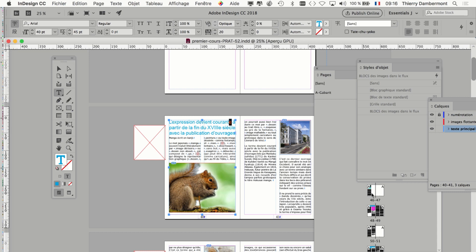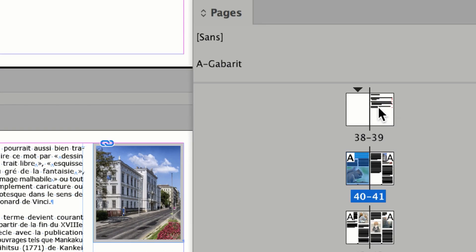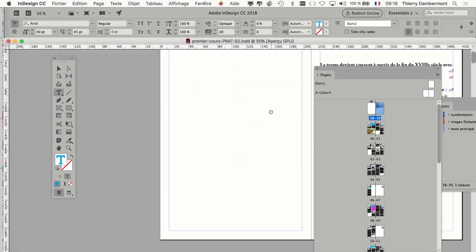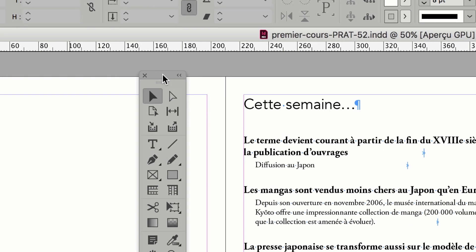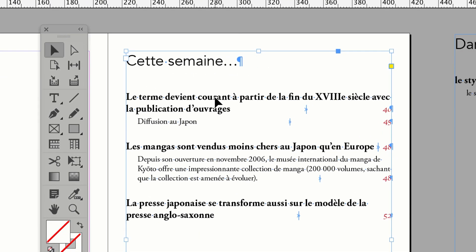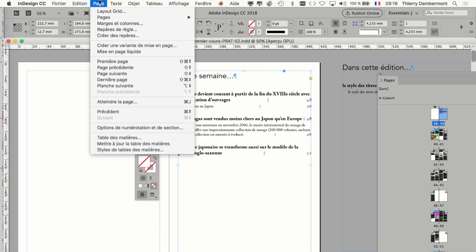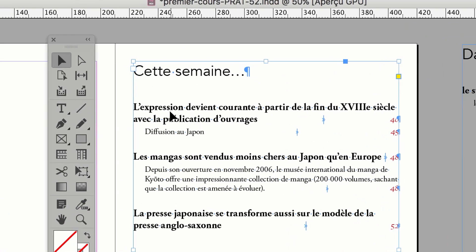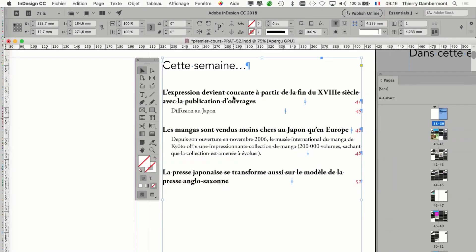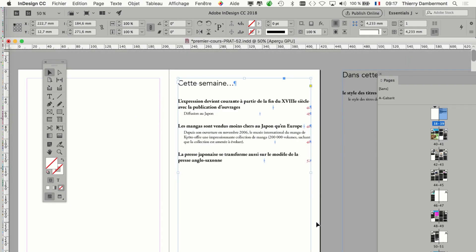On va aller sur la table des matières. Vous double-cliquez sur la page 39. La table des matières n'est pas à jour. Donc avec la flèche noire, on sélectionne le bloc de la table des matières et on va la mettre à jour par le menu Page — 'Mettre à jour la table des matières', menu Layout, 'Update Table of Contents'. Et voilà, la table des matières est mise à jour. Il ne faut pas le faire à chaque modification, mais il faut y penser avant de diffuser le document.